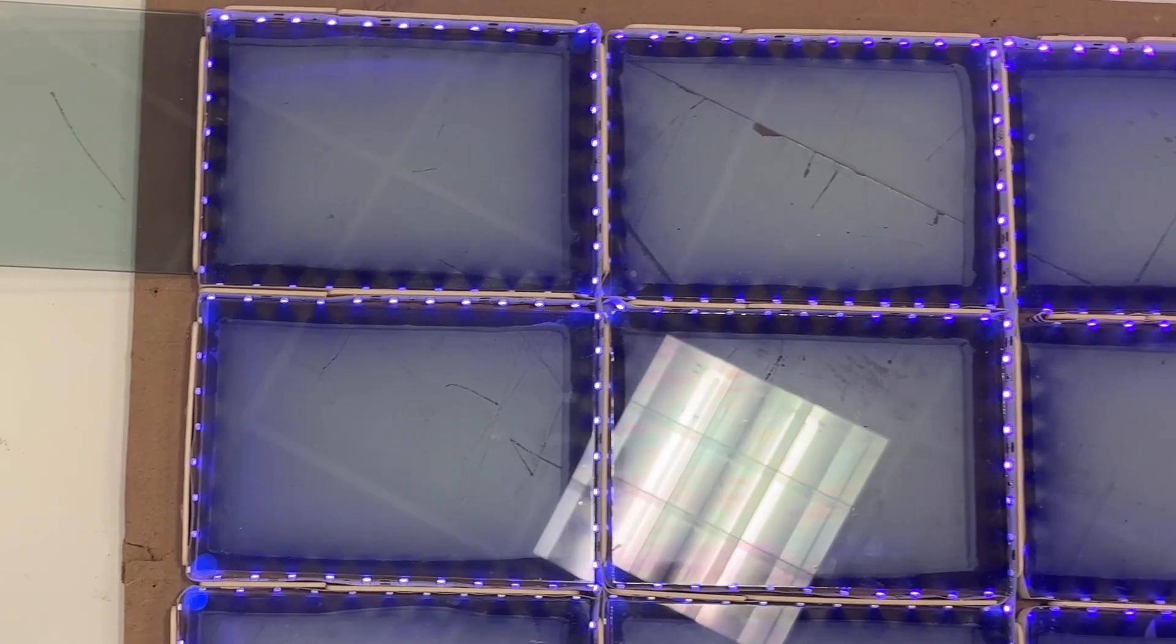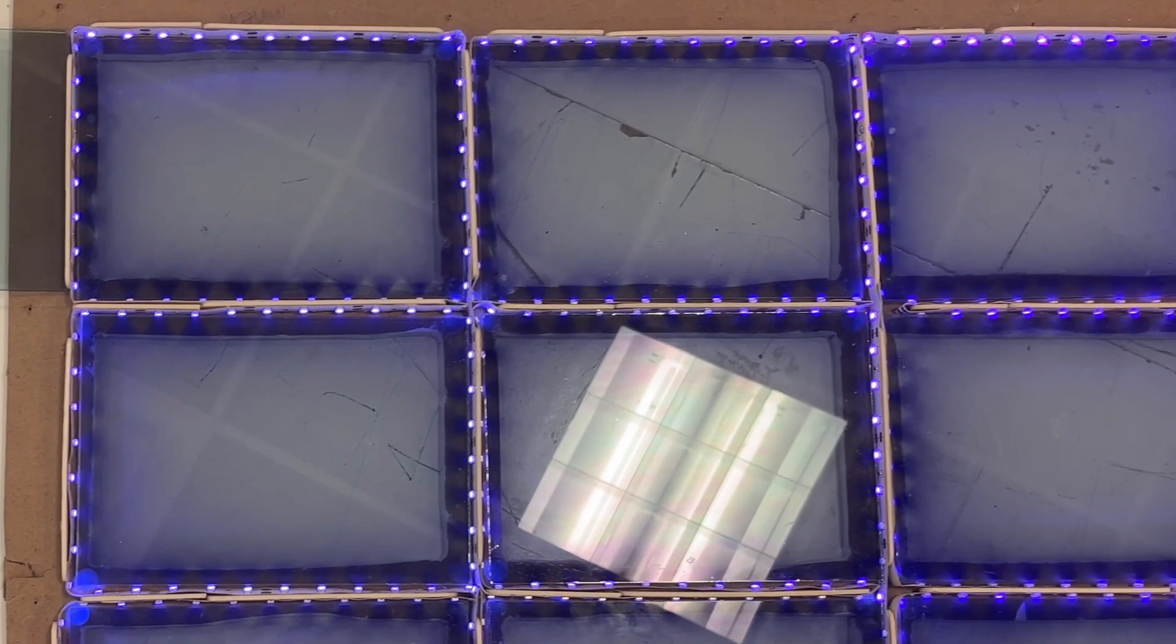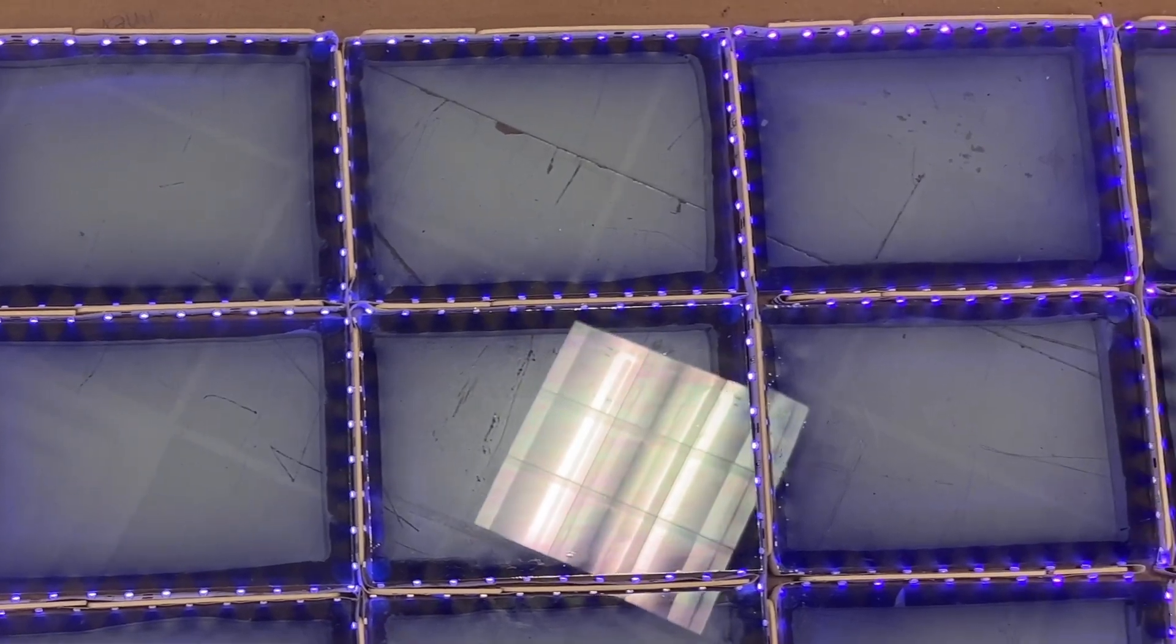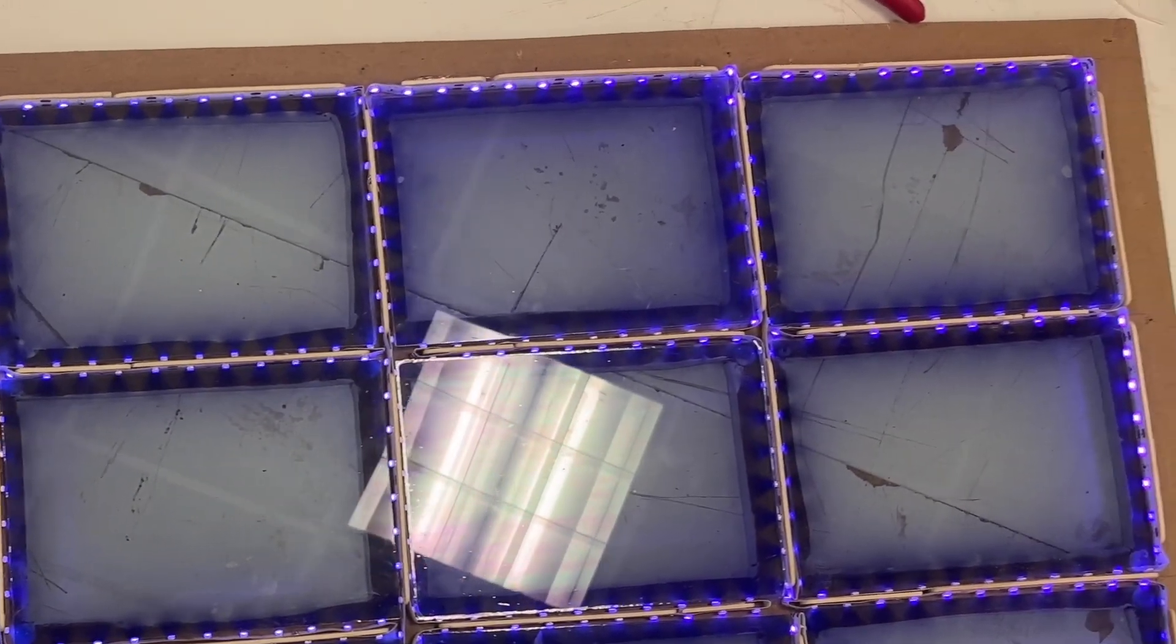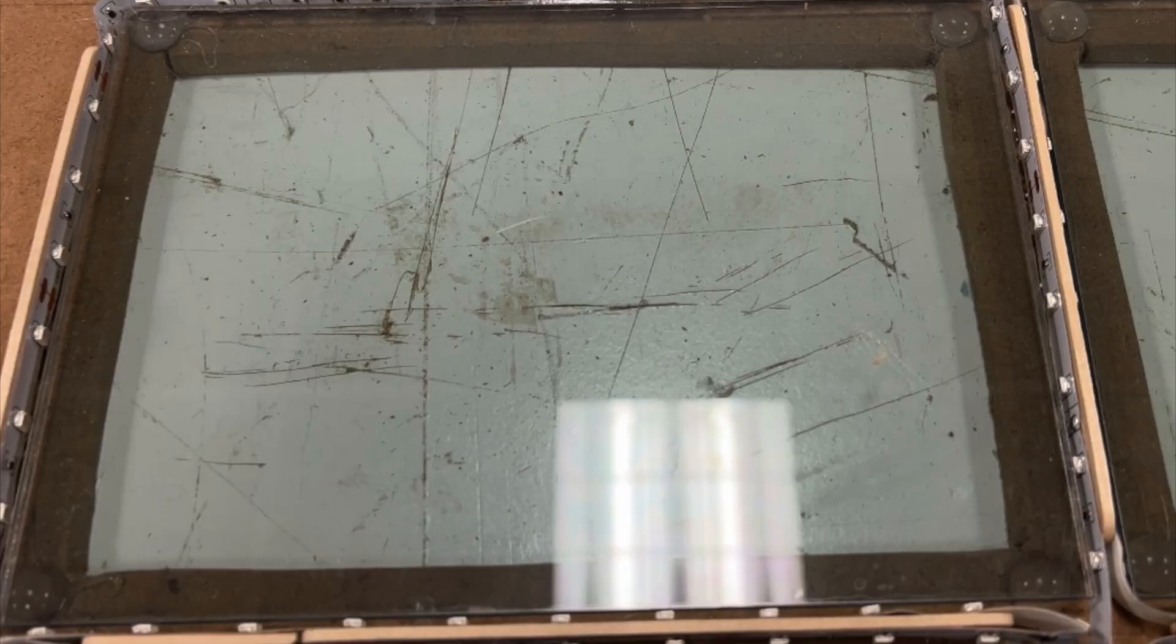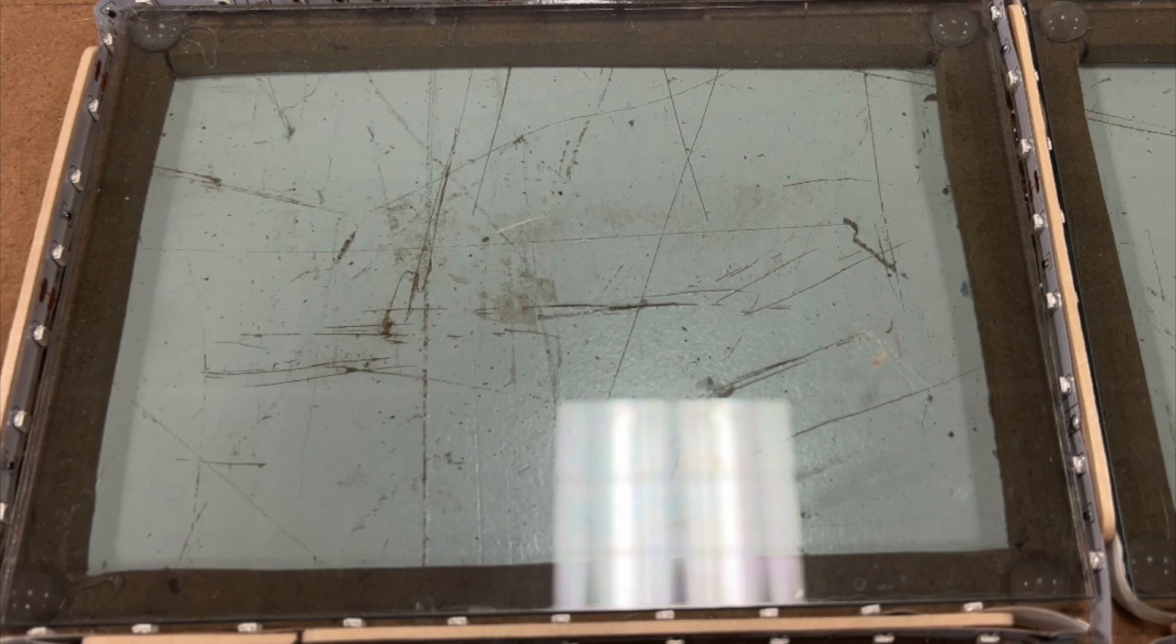UV LEDs at a wavelength of 390 nanometers were used to control the tinting of the windows. The LEDs were applied around the perimeter of each pane of acrylic waveguide, facing inwards so the light could travel through the waveguide.